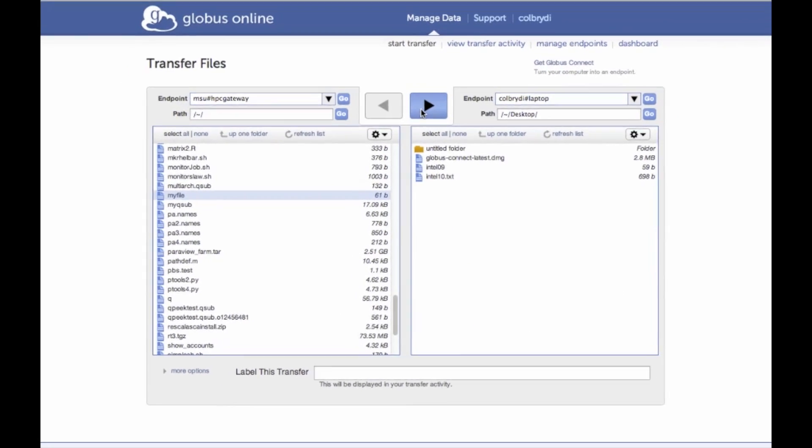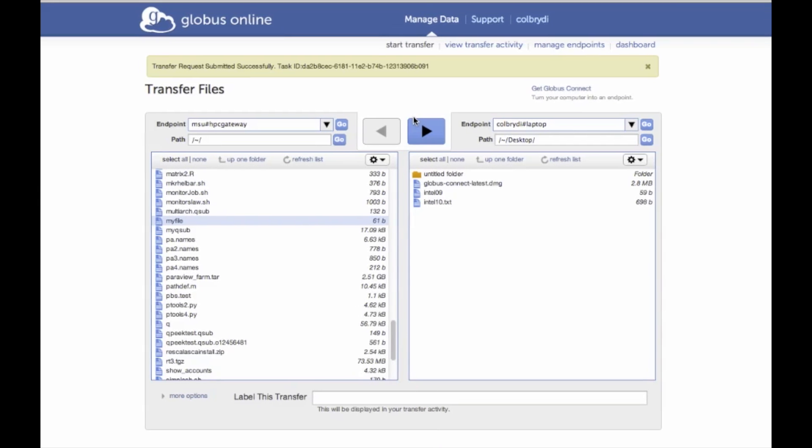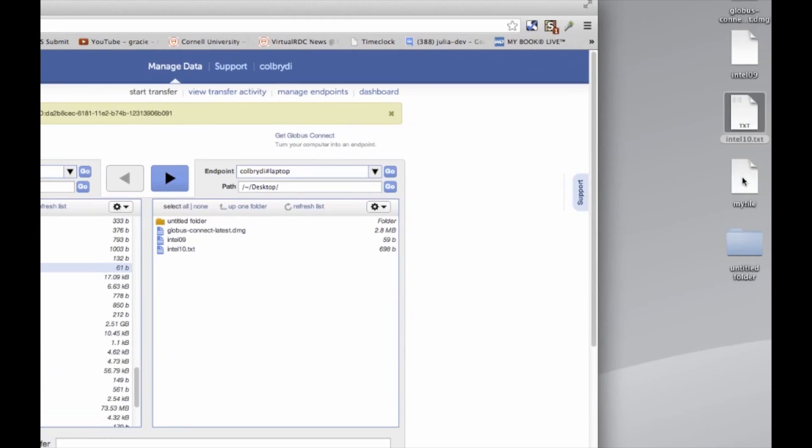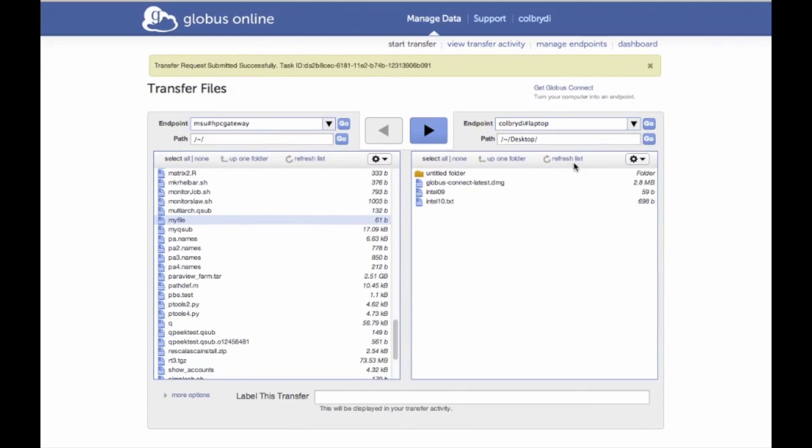And I just hit transfer. Since it's a very small file, it happened really quickly. And I can see my file on my desktop. And if I refresh, I see my file on the list too.